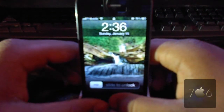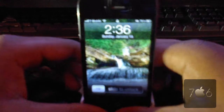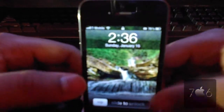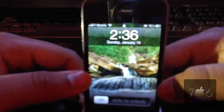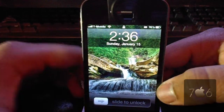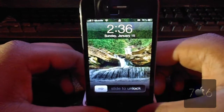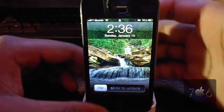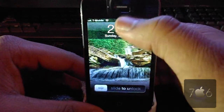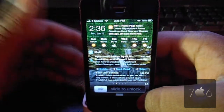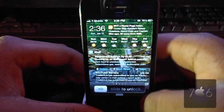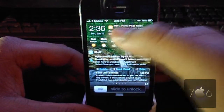Hello guys, JDog706 here with an awesome iOS 5 Notification Center widget for you. It is called IntelliScreenX, and what IntelliScreenX does is it allows you to view your Notification Center on your home screen with a nice transparent glass-like background.